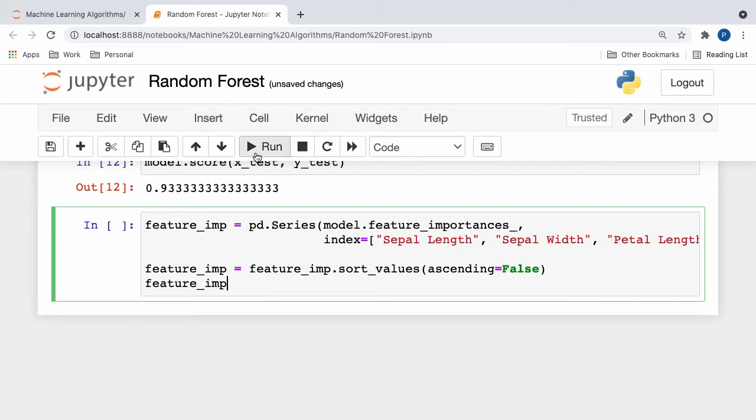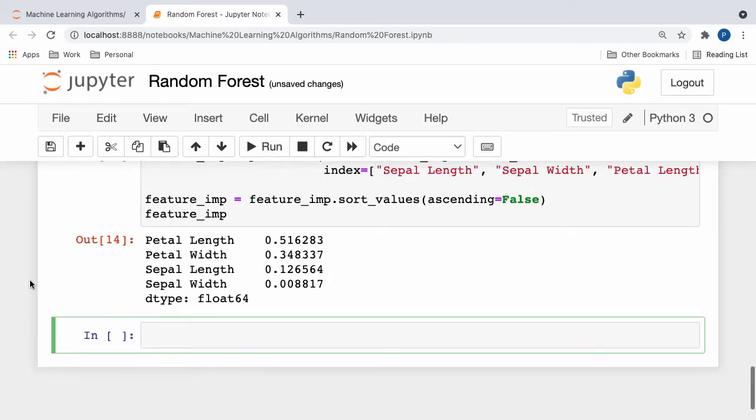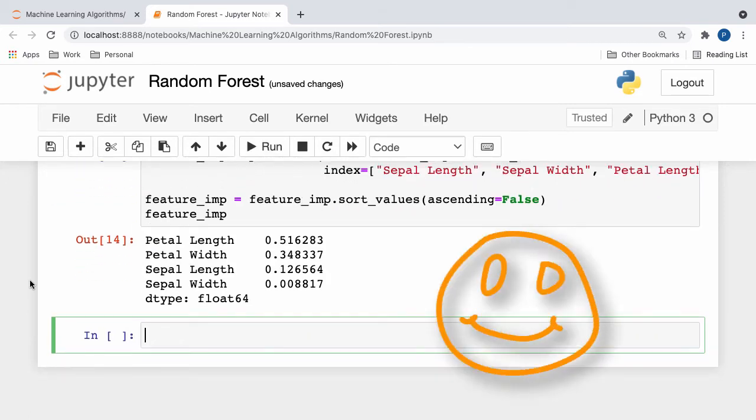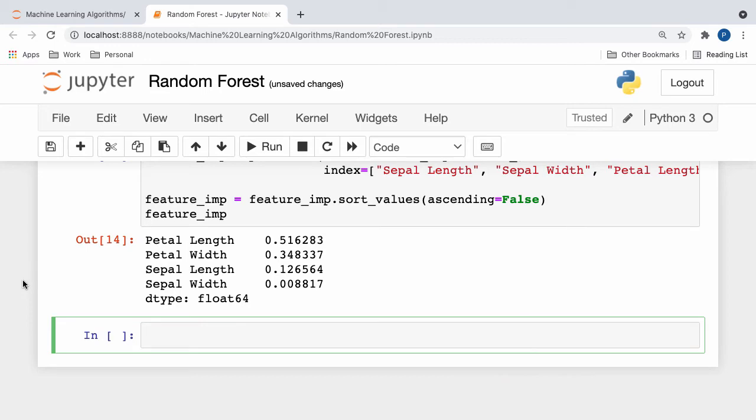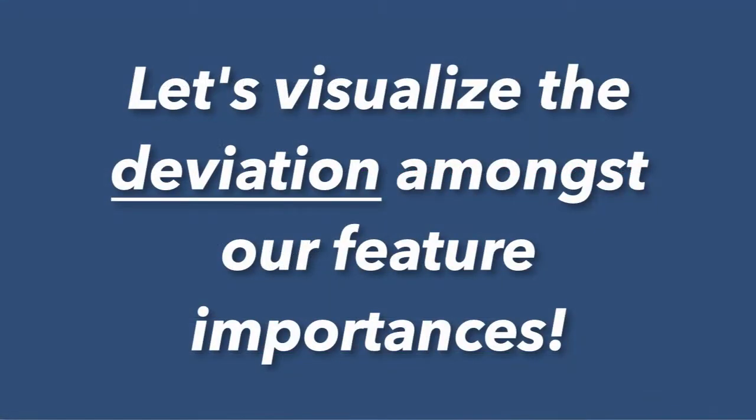If we print out our series, we get the following result. And here, you can see that the independent variables and their associated feature importances are displayed on each row. Additionally, all of our feature importance values are sorted in descending order.